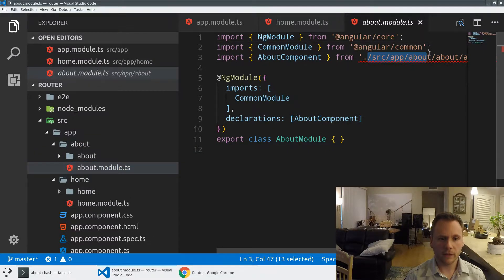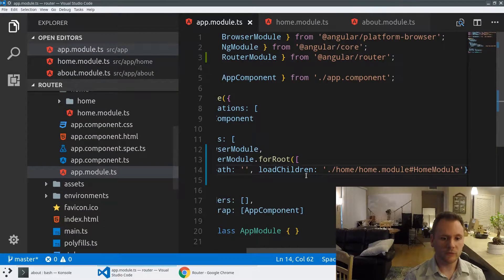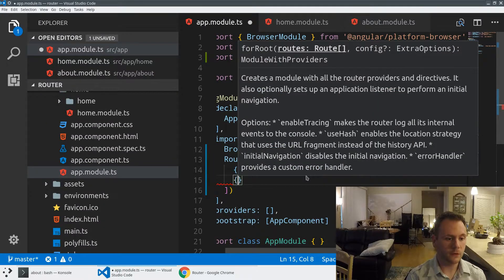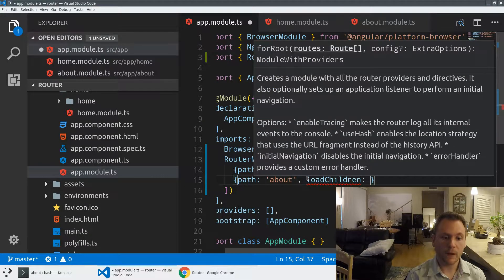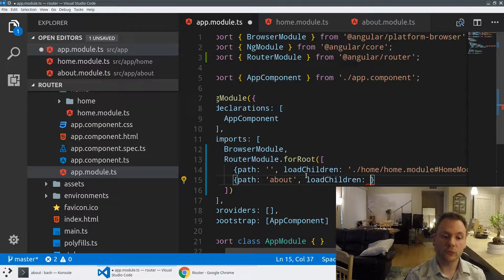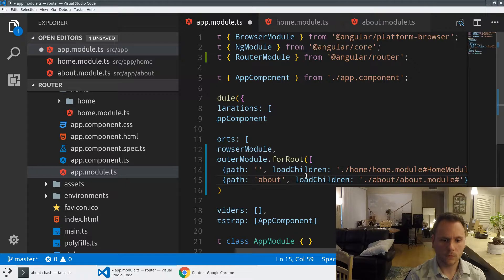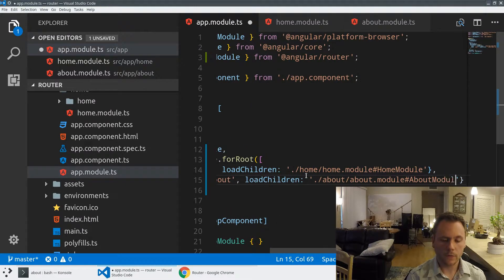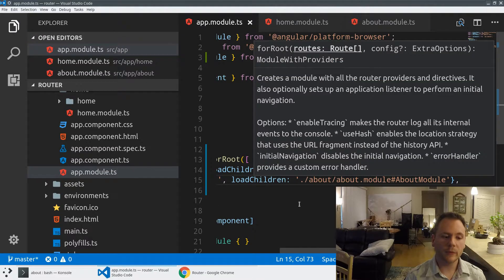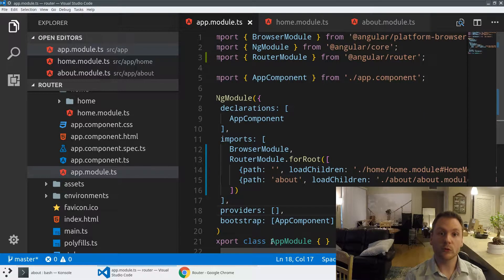We're going to do the same thing in our about module, fix up the path, and then in our app module add that second route. I'm going to say path 'about' this time and lazy load it. We're creating a boundary within our application that only gets resolved once a user tries to activate that route. We've now told the application what to do when the user navigates to that route in terms of which module to load.